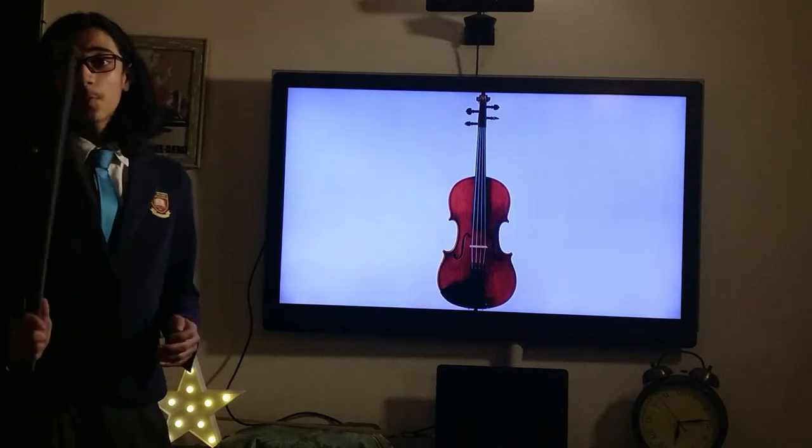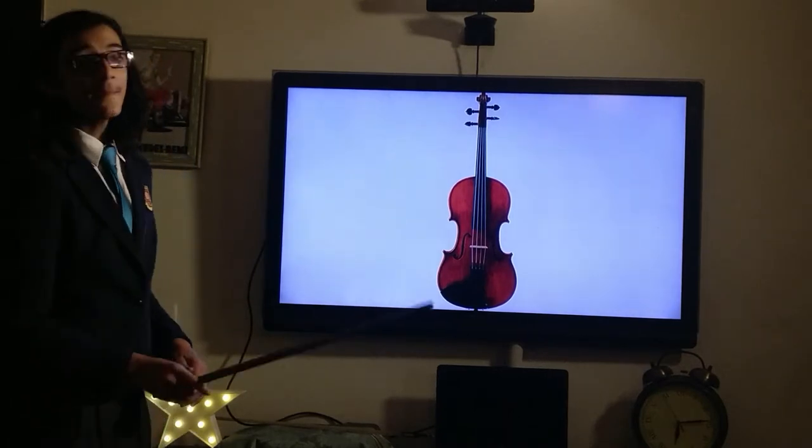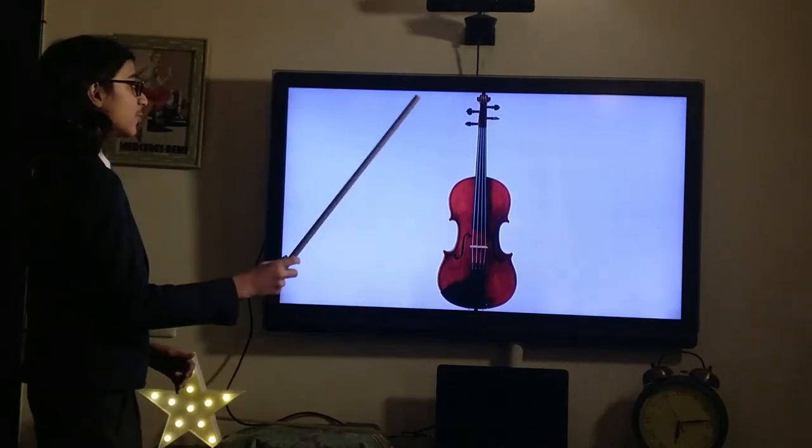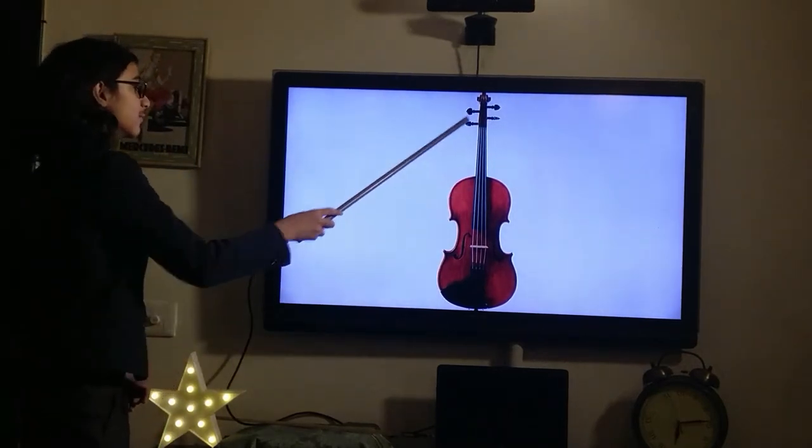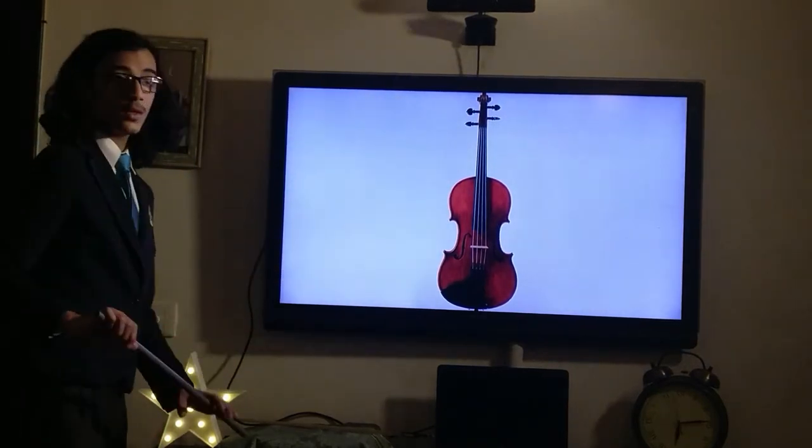Good morning everyone, hope you are having a wonderful day. Today we are going to be talking about the viola.